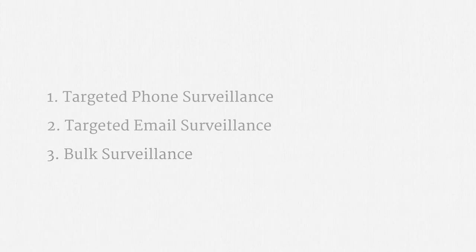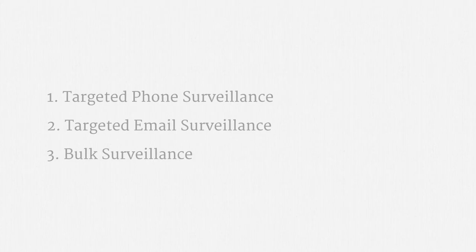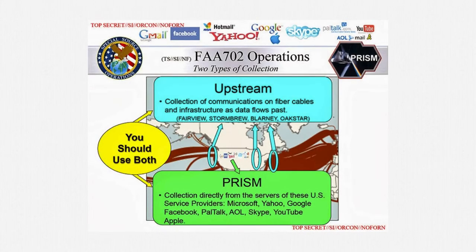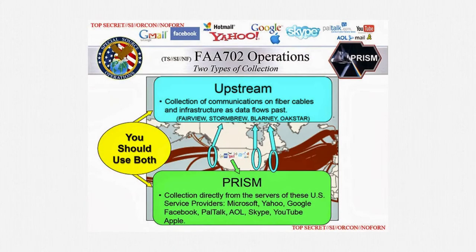Since that was a lot of nuanced material, I'd like to provide another recap by comparing Section 702 Upstream to the PRISM program. Once again, I'm going to take advantage of the NSA's own artistic talent. The two types of surveillance under Section 702 of the FISA Amendments Act are Upstream and PRISM.